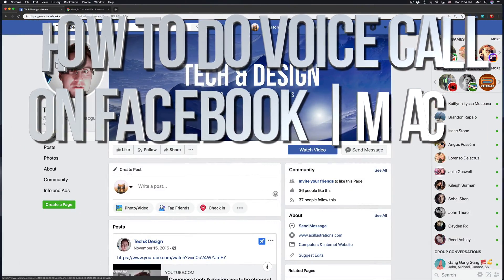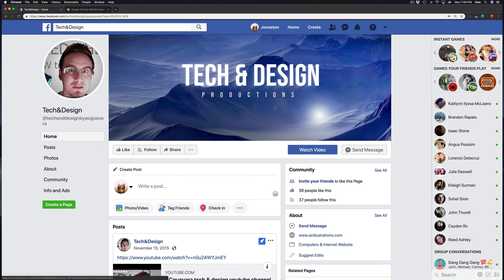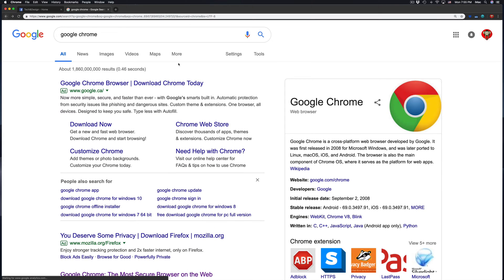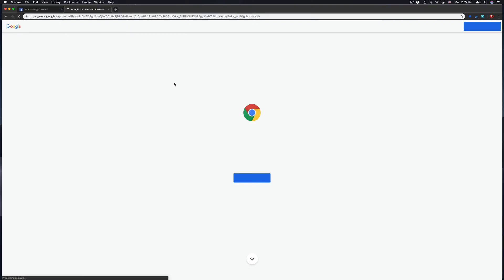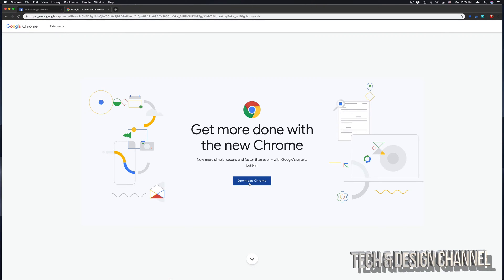Hey guys, on today's video I want to teach you how to place a video and audio call through Facebook. First of all, one thing you guys want to download is Google Chrome. Google Chrome is just a web browser. You guys can go right into it and download Google Chrome. Usually Google Chrome works really well, that's why I recommend it, but you guys can also use Firefox, for example.